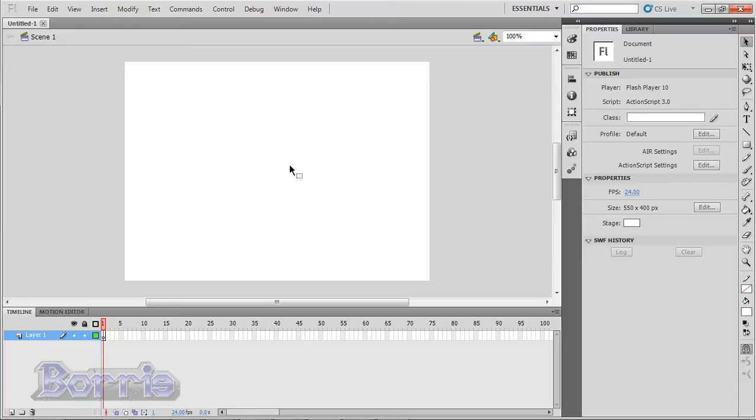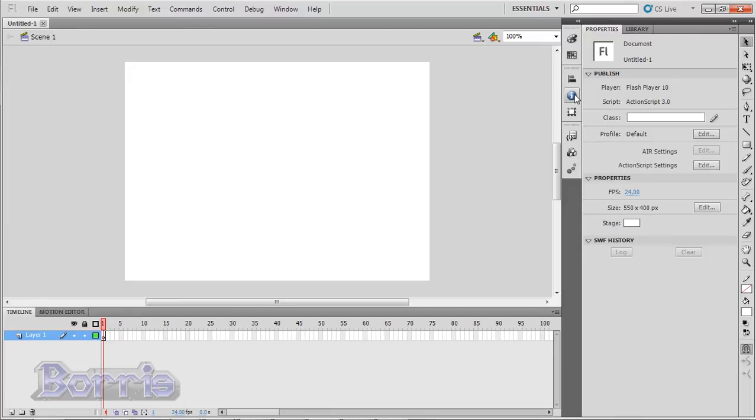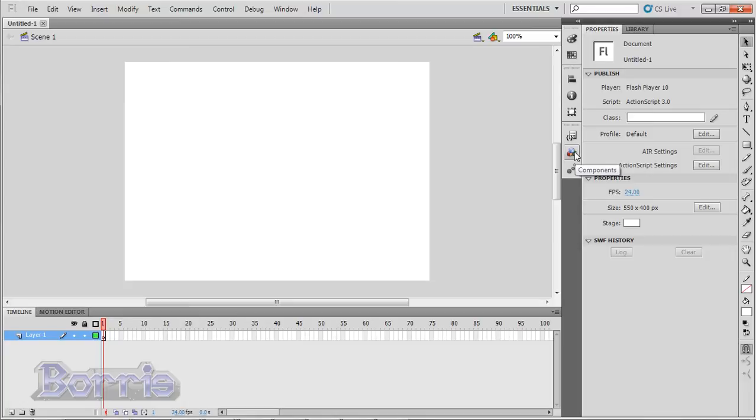Also, some panels are collapsed. Here you can see that I have panels in my workspace, but they only show up as icons. That's because they're collapsed. There is the Color panel, the Swatches panel, Align, Info, Transform panels, and the Code Snippets, Components, and Motion Presets panels.